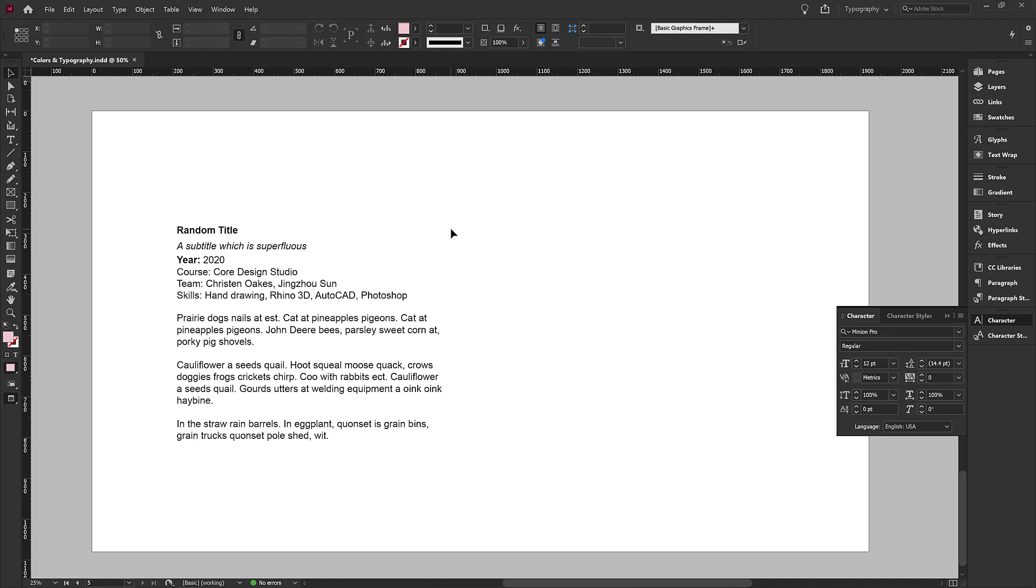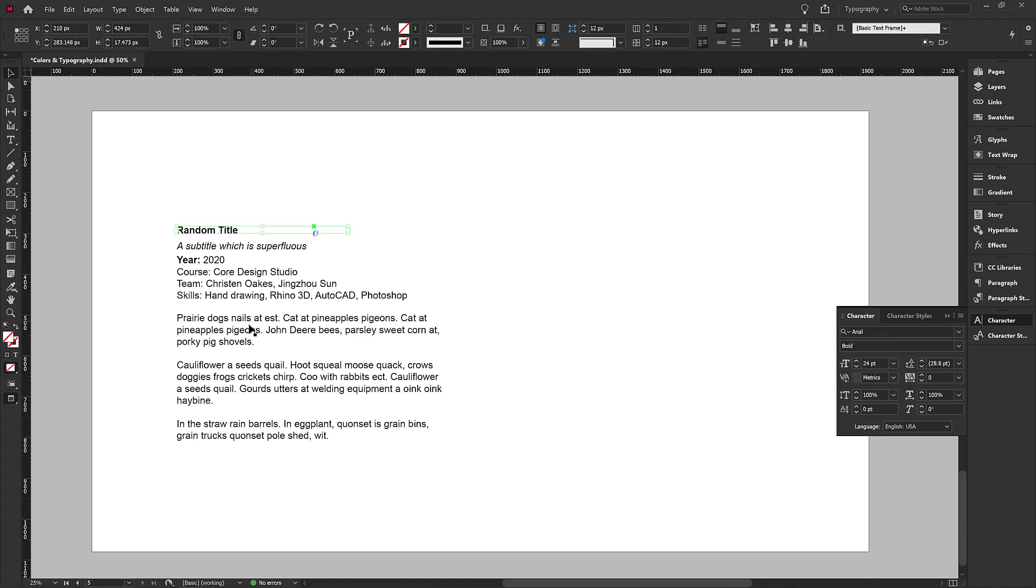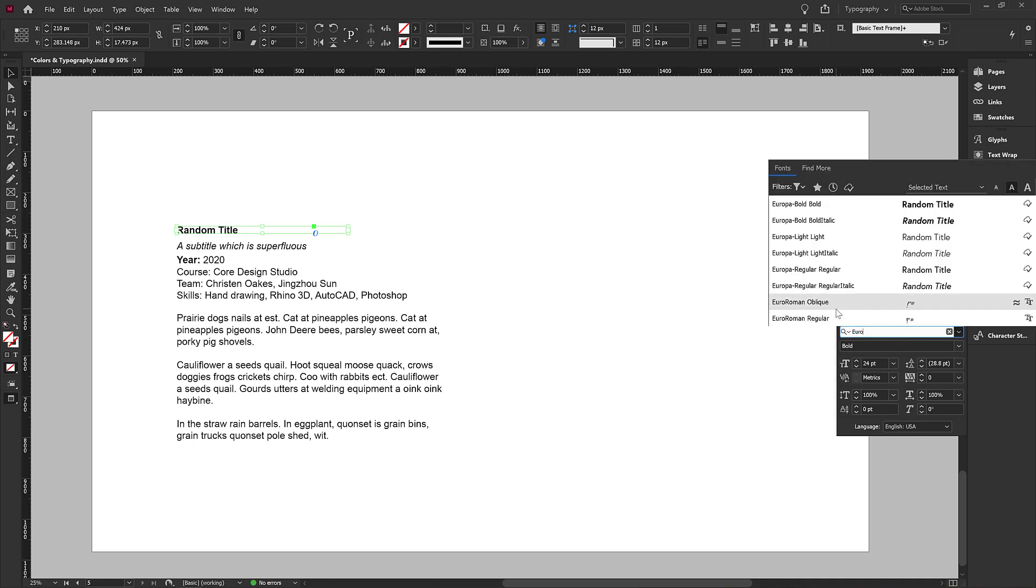So I want to give you an example of how we might transform this entire set of text into a better hierarchy using just one font. I'm going to use Europa. So the first thing I'm going to do is set the title to Europa Bold.